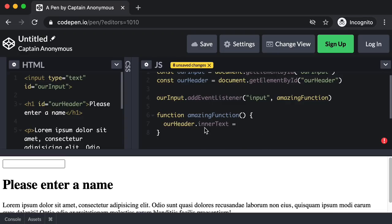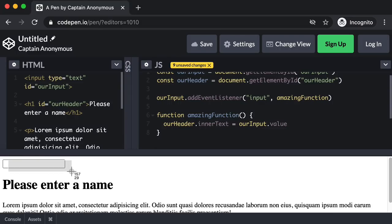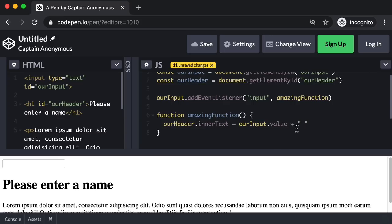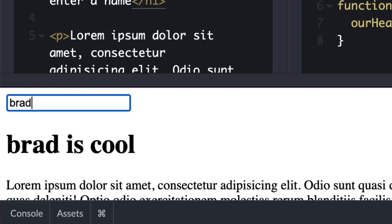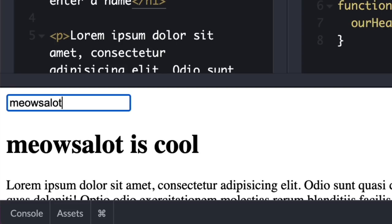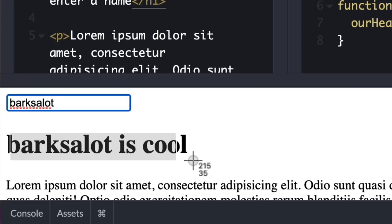We don't actually want this annoying alert, so let's get rid of that within our function. What we actually want to do is change the text of this headline to take whatever value you've entered and say "is cool." Let's give this h1 element an ID over in our HTML — id="ourHeader". Then back in our function, let's select it: const ourHeader = document.getElementById("ourHeader"). So now our header object represents this h1 element. Inside amazingFunction, we say ourHeader.innerText — with capital T — equals ourInput.value plus " is cool". Let's test: if I type B-R-A-D — awesome, it gets updated after every keystroke.